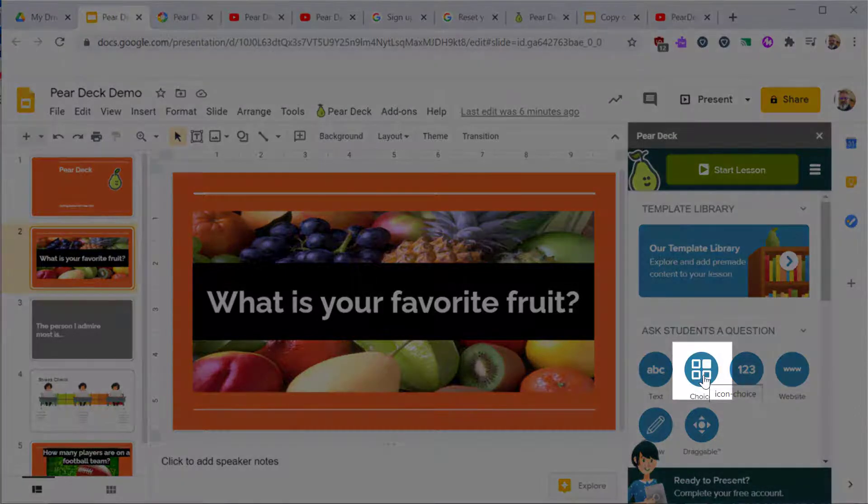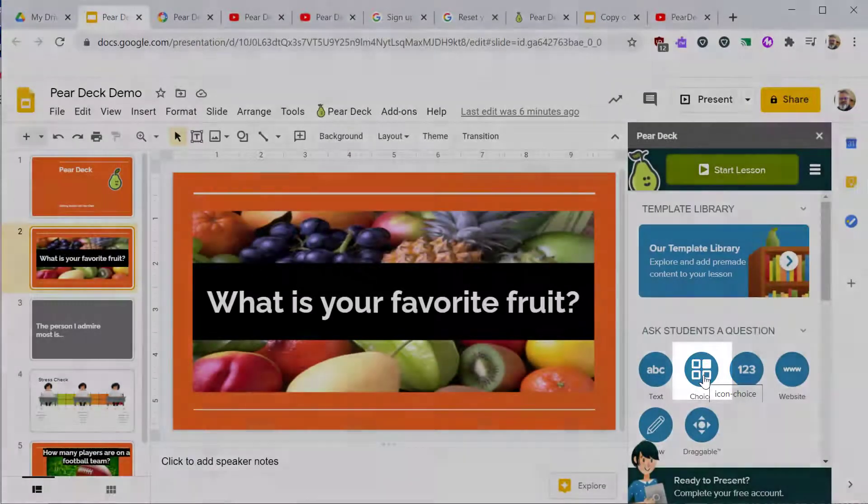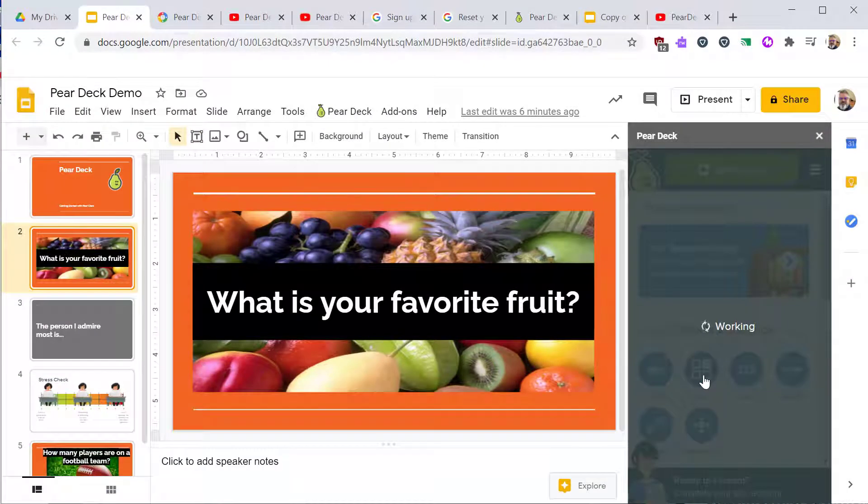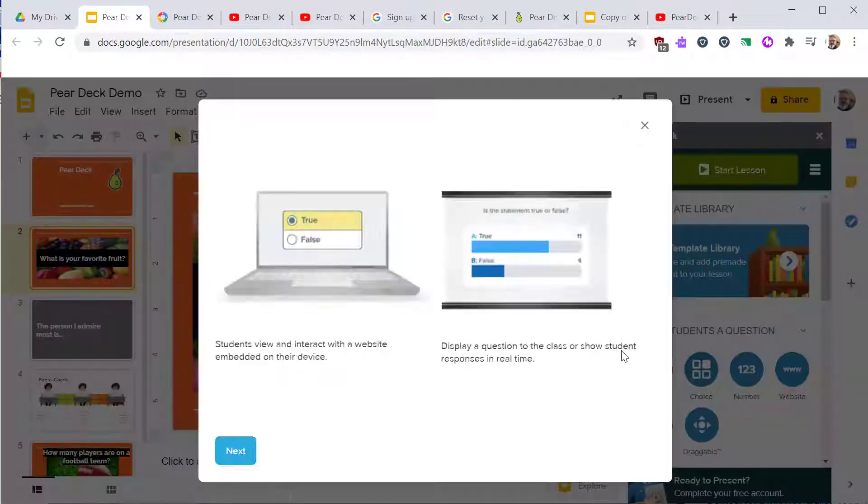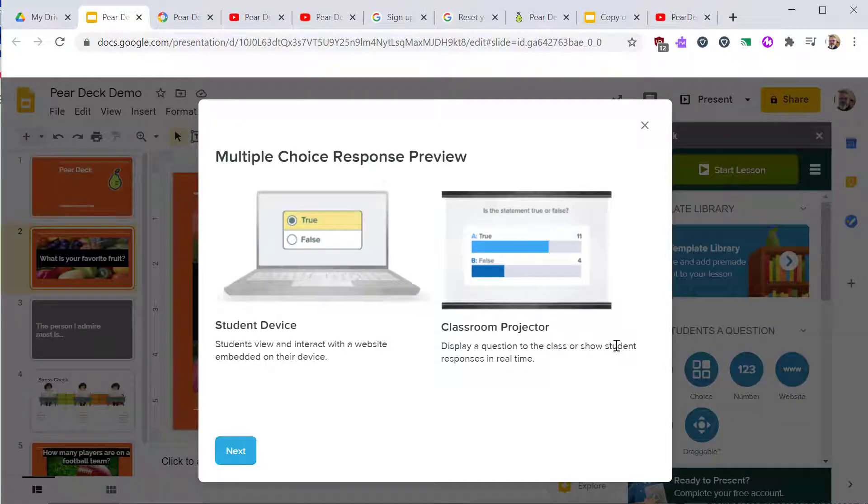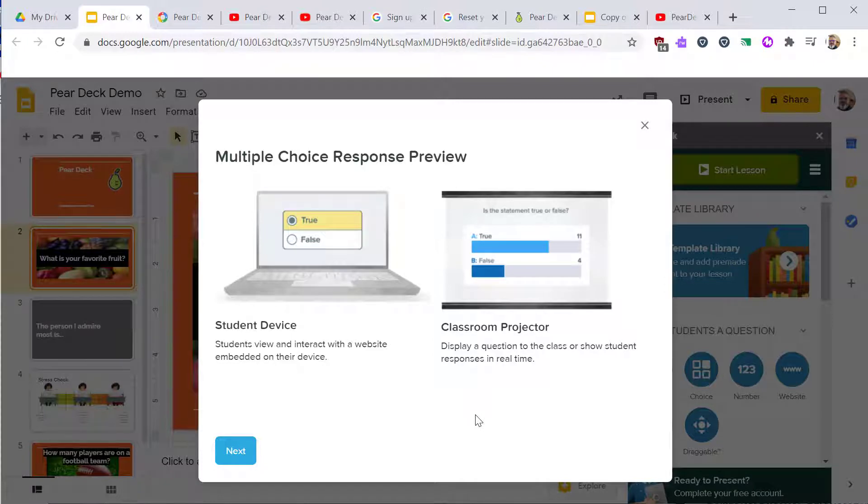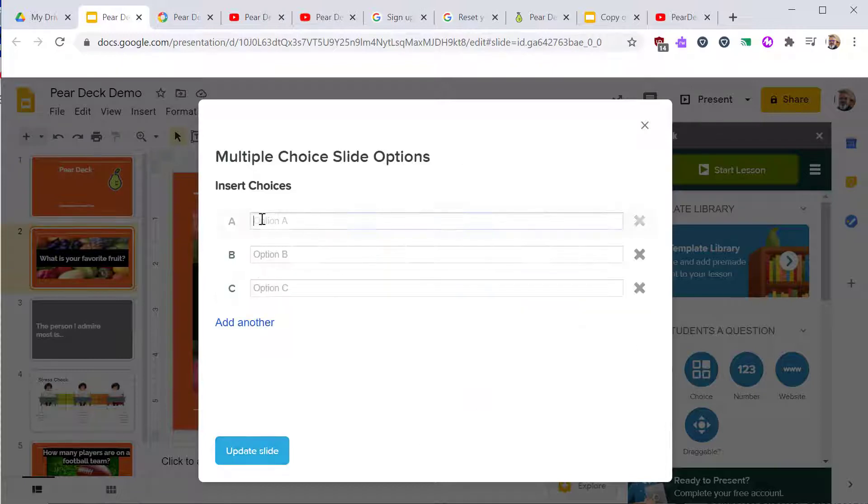From the Pear Deck window, select Choice. Pear Deck shows you a preview of how this will appear on students and the projector screens. The idea is that the display board in the classroom will show the results while students are prompted with a question. Click Next to continue.